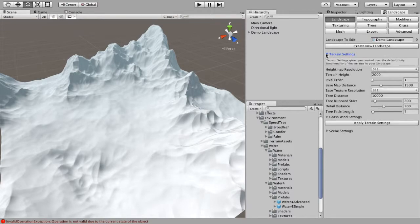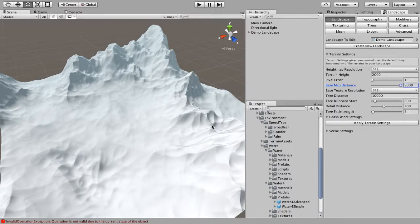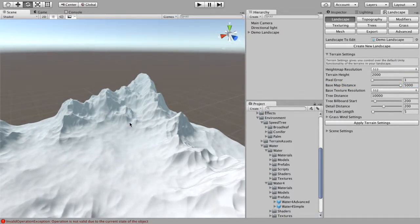I'm going to go back into landscape, into terrain settings, and make the base map distance 5000. The base map distance is basically the distance at which all textures are displayed at full resolution. Anything above the base map distance away from the camera, your textures are going to be in a lower resolution so it won't look as good. Since this is a texturing tutorial, I'm going to make our landscape look a bit better.